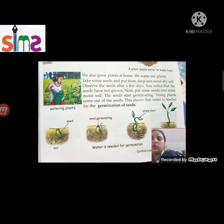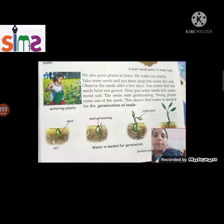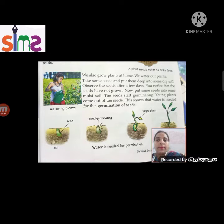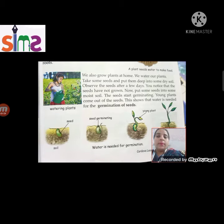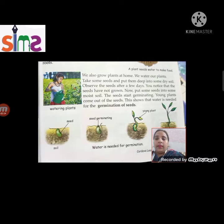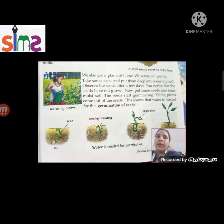We can also grow plants at home. We water our plants and take some seeds. If we want to grow plants, we need to dig some seeds deep into dry soil and observe the seeds after a few days. You will notice that the seeds have not grown. Now put some seeds in moist soil.